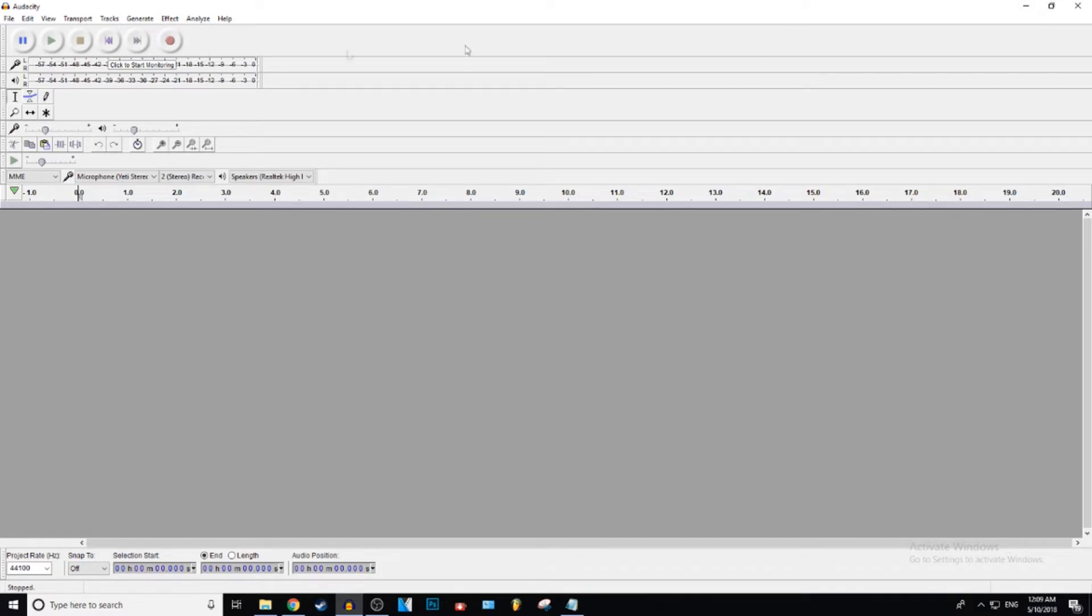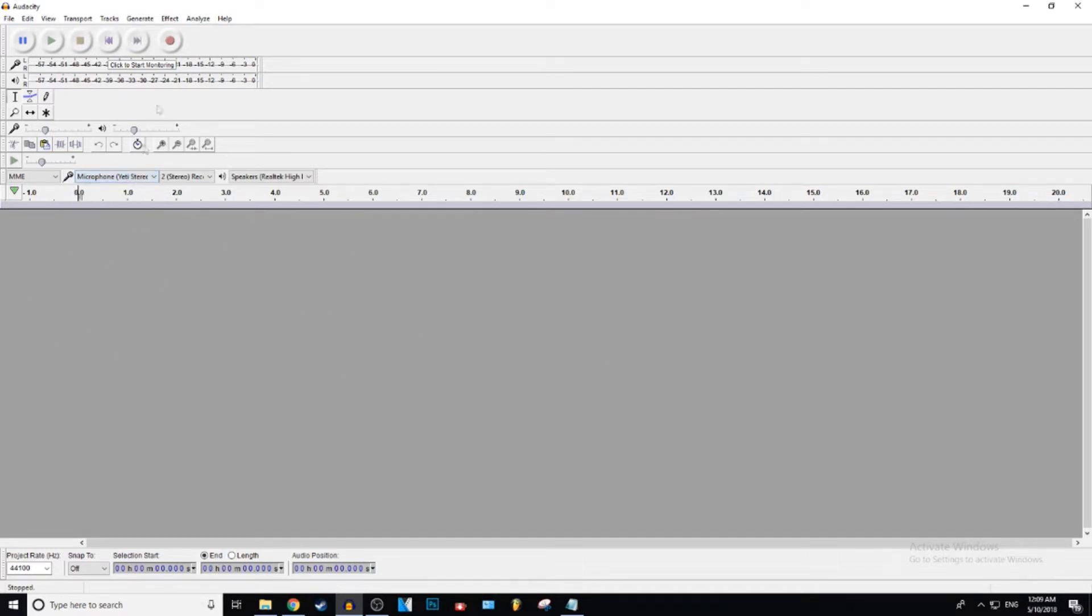Okay, so the first thing you want to do is record your audio for whatever, it could be for whatever. Make sure you have your correct microphone selected, and then just hit this record button and record your audio. I'm going to record a little snippet here just for an example.